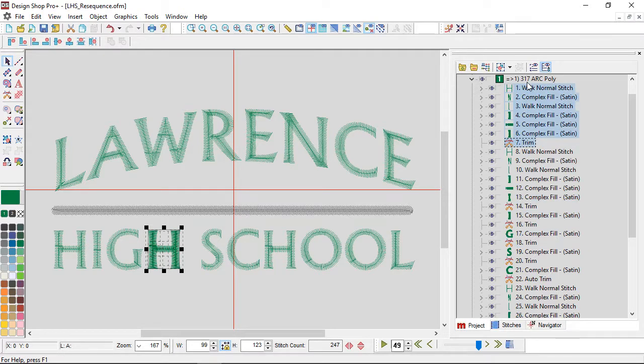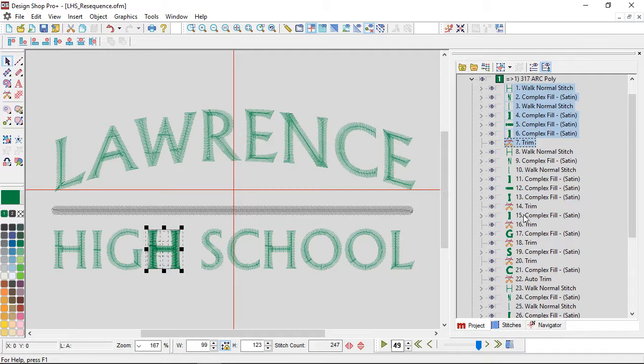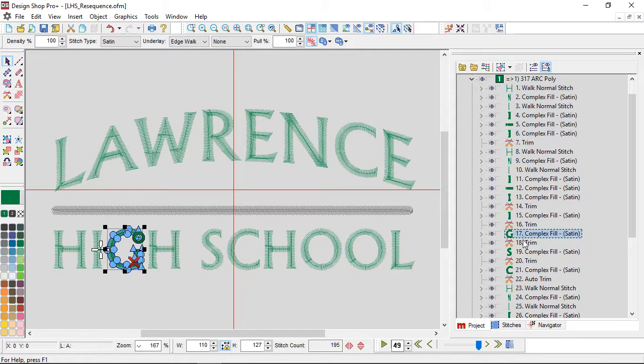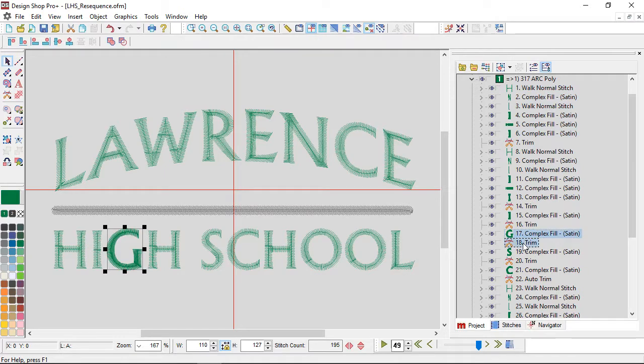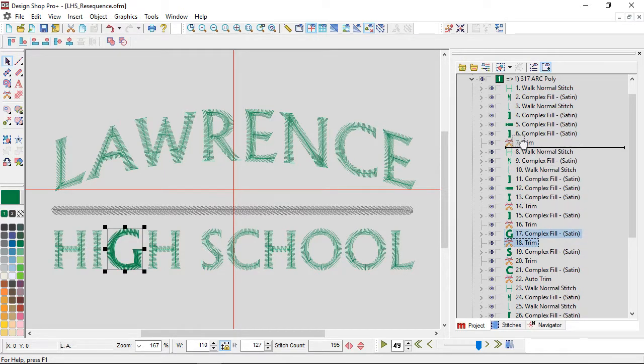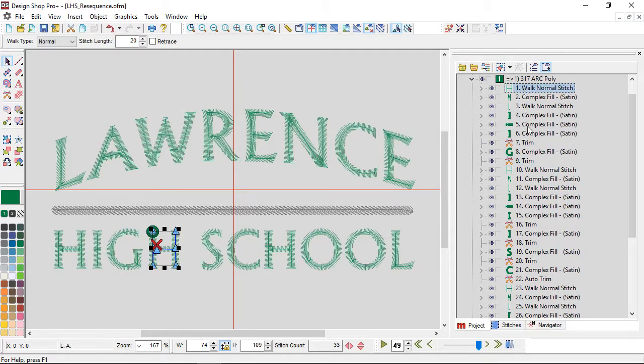Now I'm going to drag the G and the trim after it, I'm going to drag it up in the list, and I'm going to insert it after that trim. So now it's sewing this H and then this G.